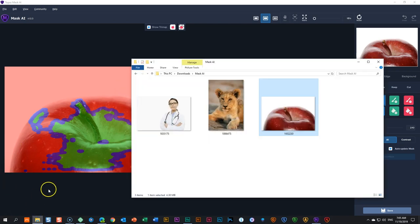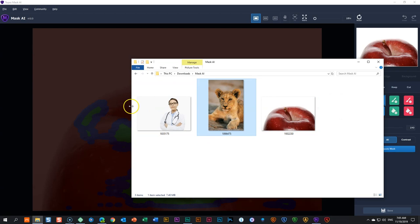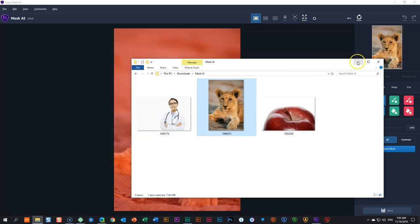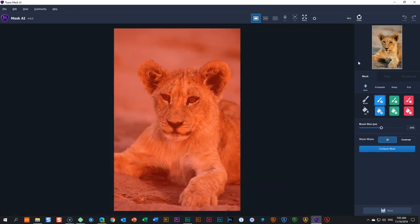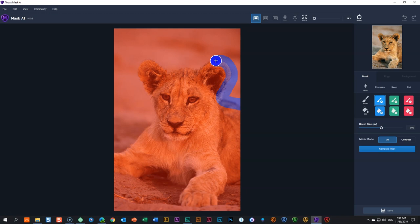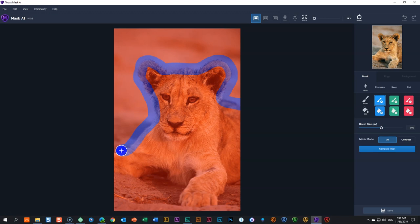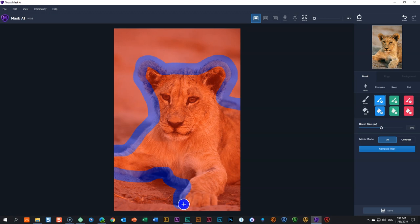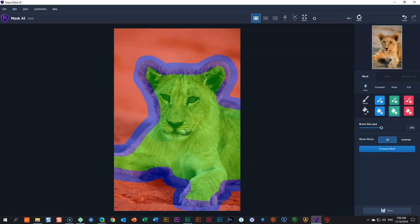The last image, let's talk about hair because hair is always a huge issue when it comes to masking. Here I have the lion cup and let's go through the three steps. Make your selection by drawing on the outline of the object that you want to keep and make sure all the hair is within that purple area. Step two, fill the area you want to keep with green. Step three, compute the mask.